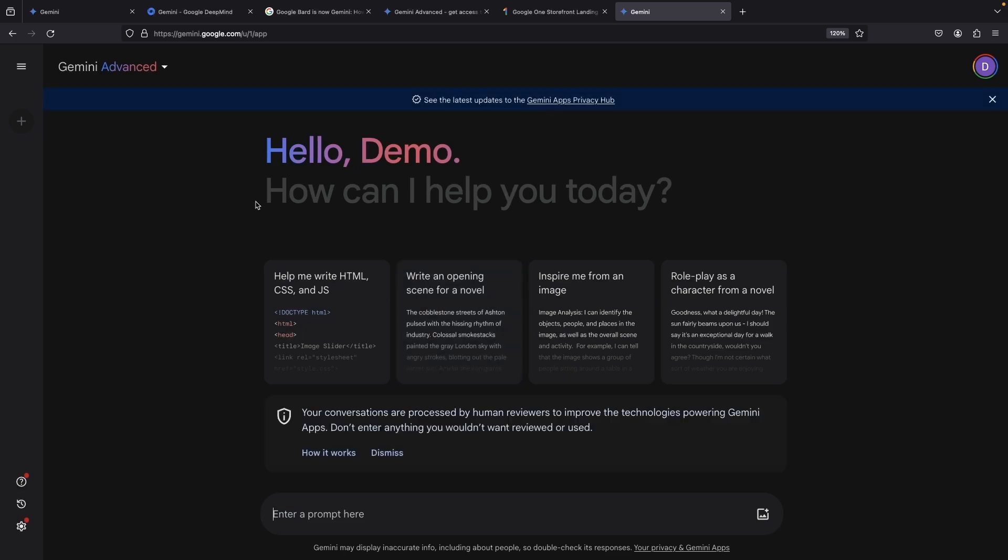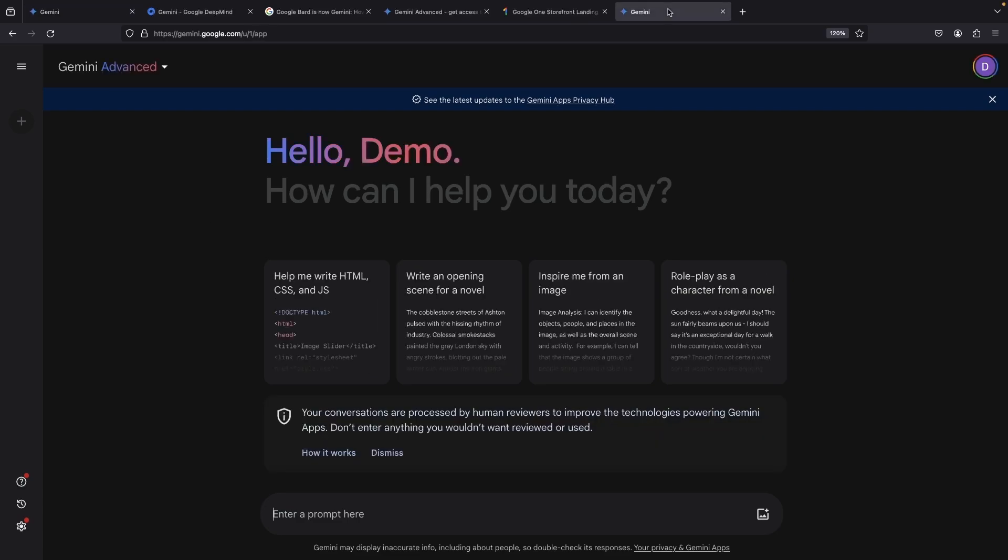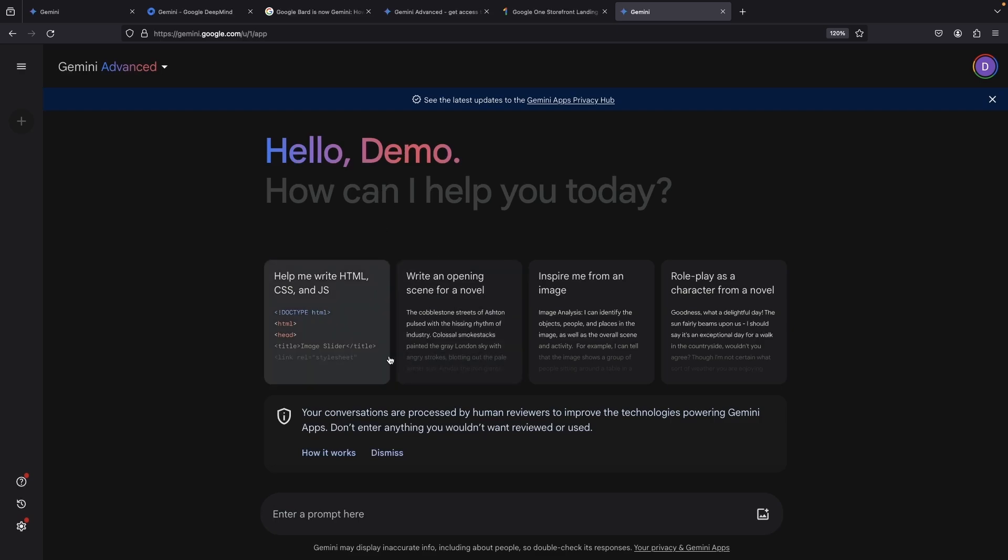The Gemini Advanced web app is just a flavor of the same Bard service from before. Just make sure to select the correct model. Gemini, powered by Gemini Pro, or Gemini Advanced, powered by Gemini Ultra. You can see the old model on this tab. As is the case with many of these personal tier LLM services, our conversations could potentially be used to improve the model.